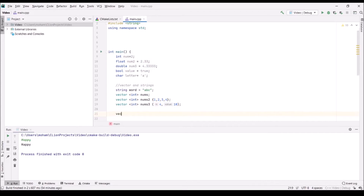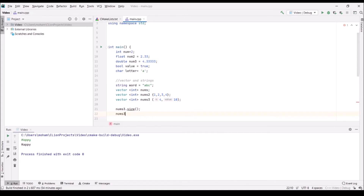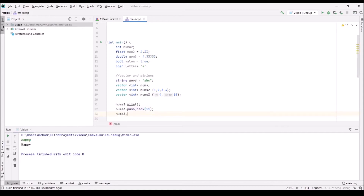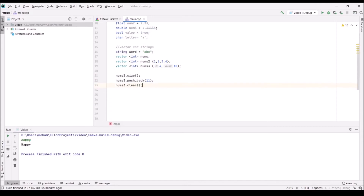Some common methods people use with vectors are: nums3.size(), which gets the size of the vector; nums3.push_back(), which pushes an element to the end — the element must match the vector's type, so since nums3 holds ints I can push_back(10) or push_back(11); and nums3.clear(), which clears all elements and makes the vector size zero.